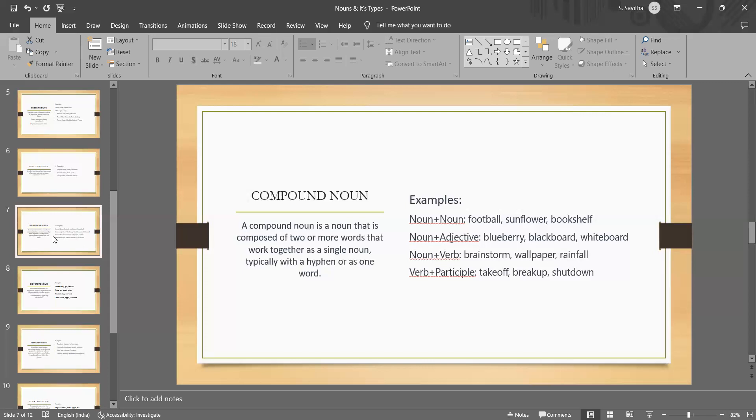Football is a compound noun. Here, it refers to a specific sport that involves kicking a ball with the feet. I hope you can clearly understand what is compound noun.